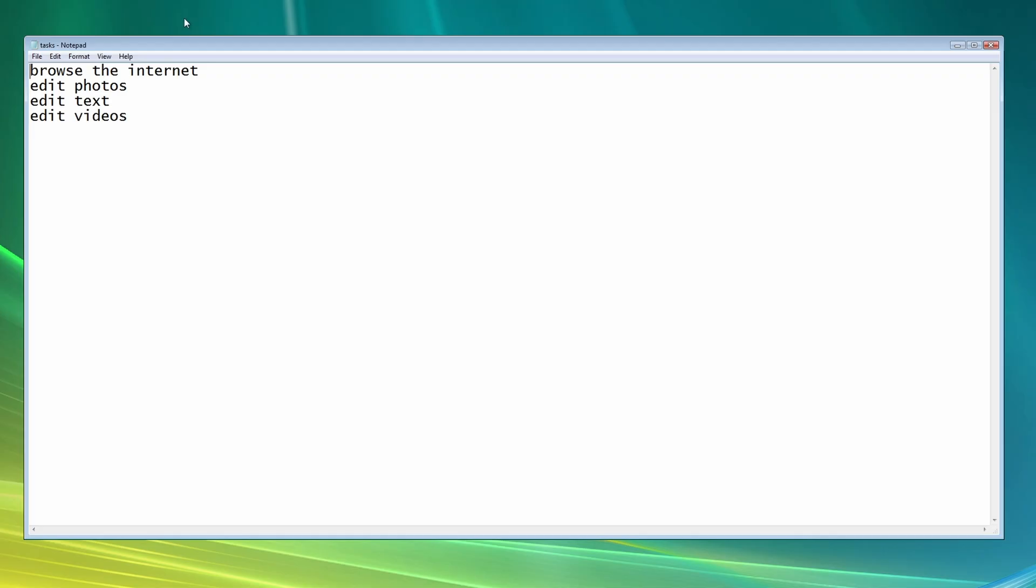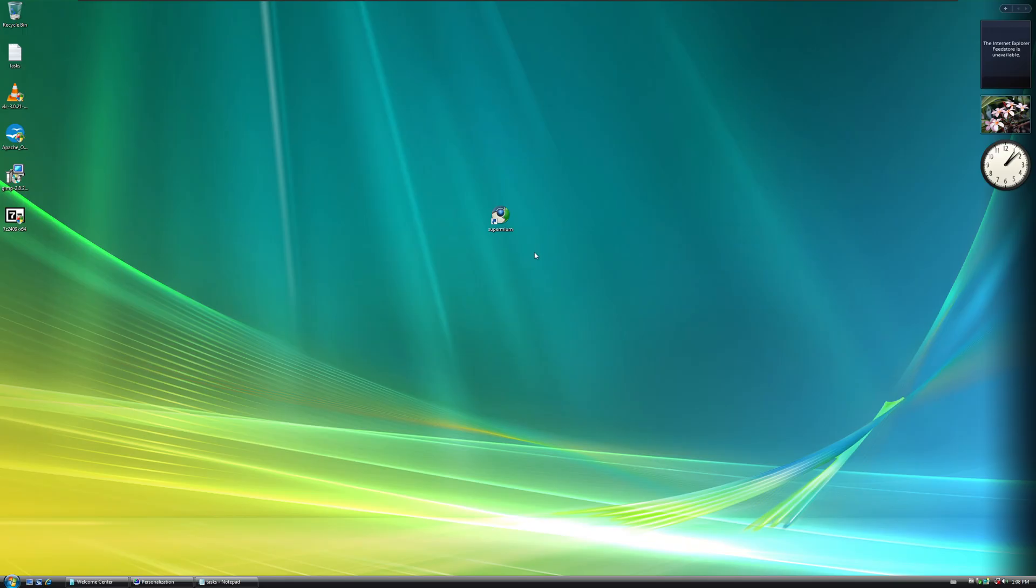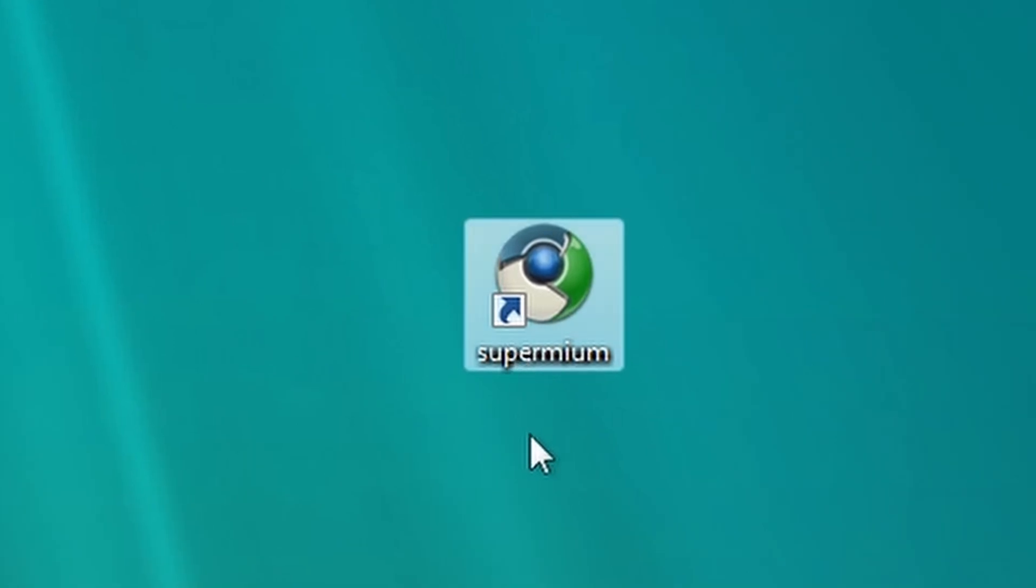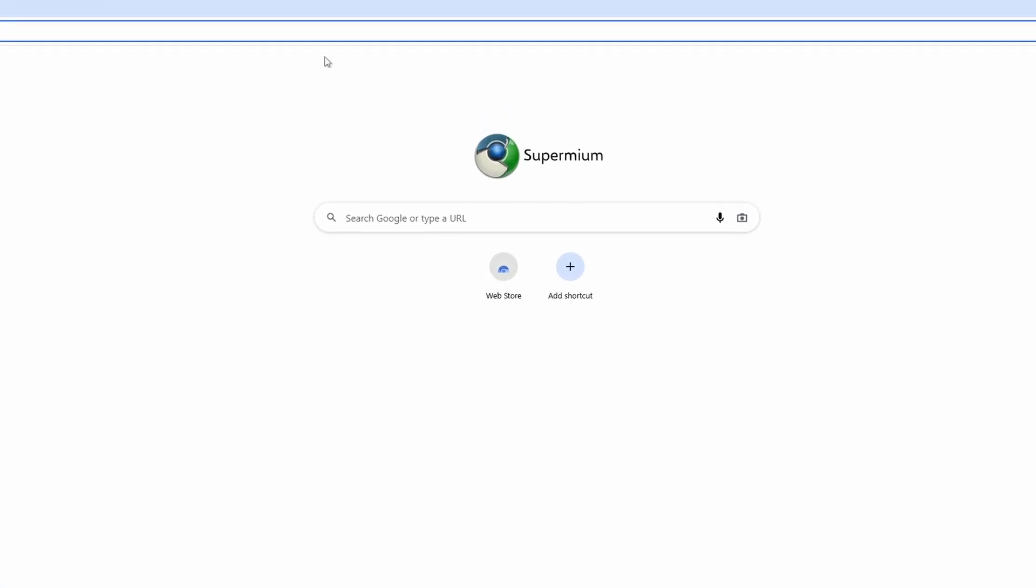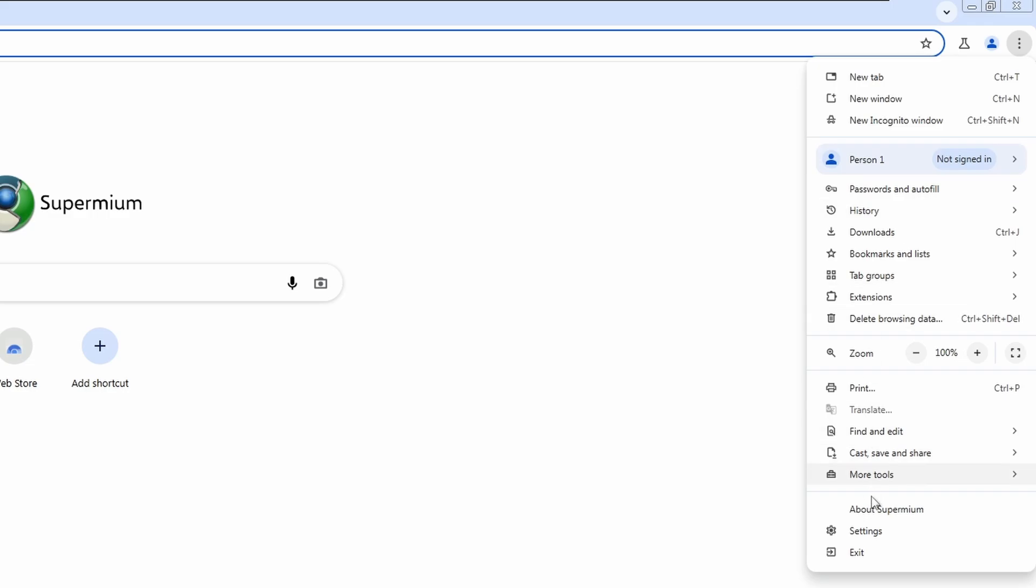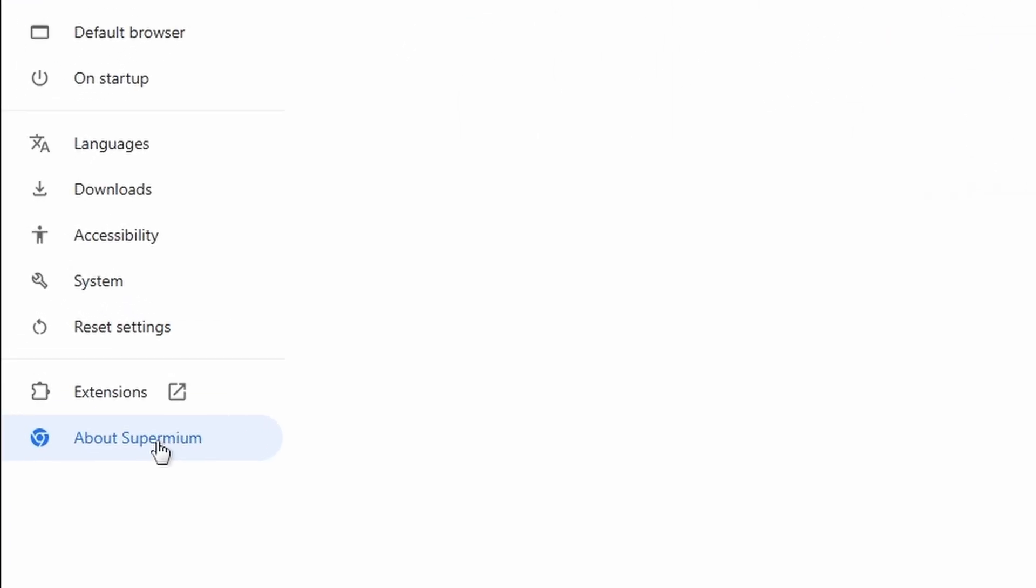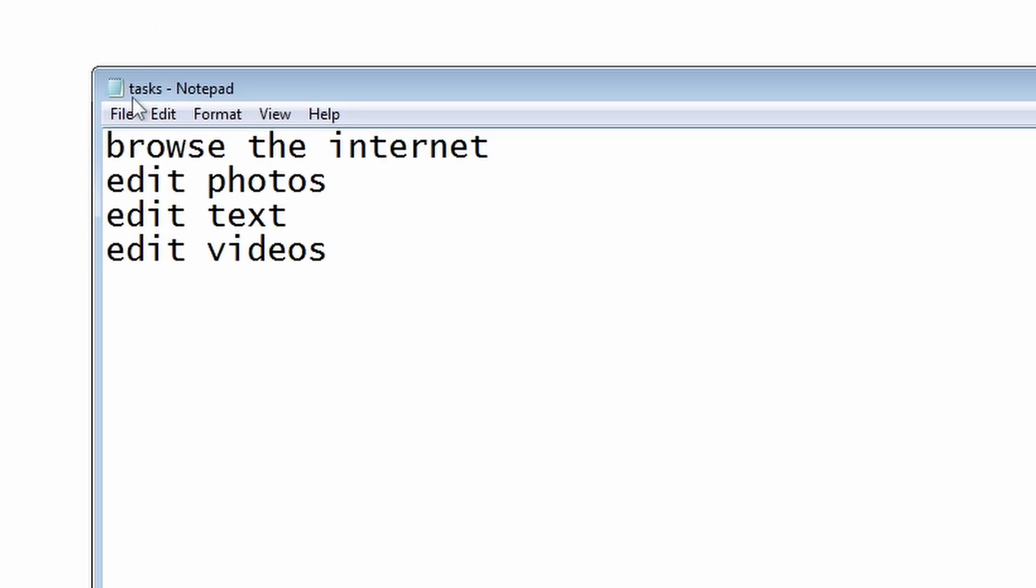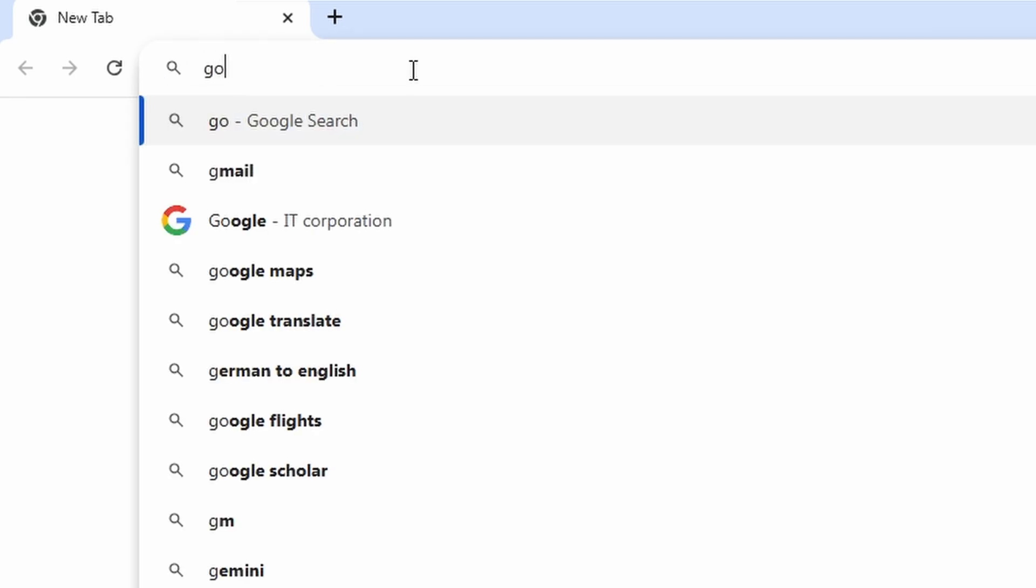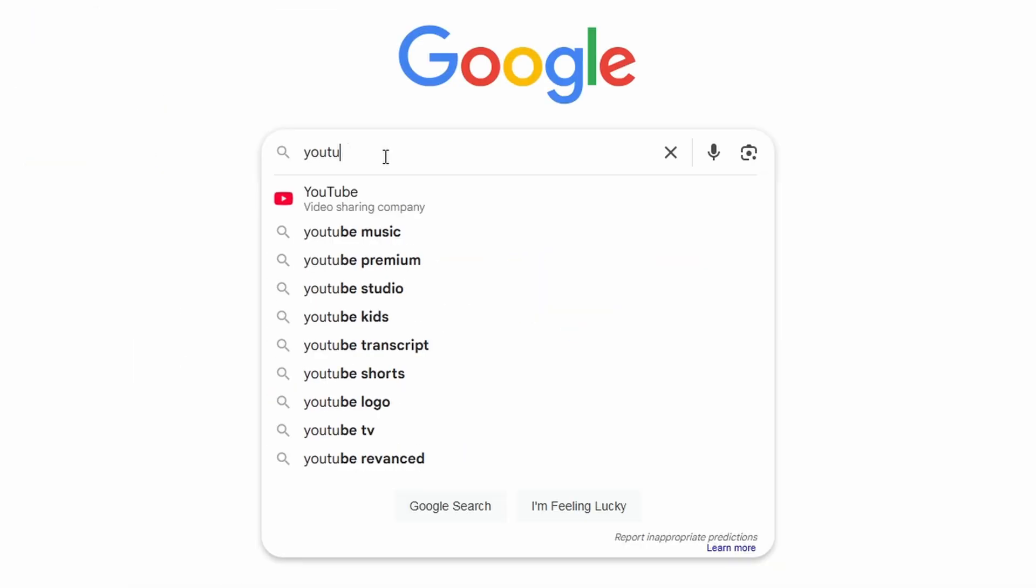Let's try to do the first task. Let's try to browse the Internet. For that, I have installed a browser that works on Windows Vista and XP that is Supremium. And if we open this now, we can see this looks like modern Google Chrome. And if I go here to settings and go to About Supremium, we can see here that this is the version 132 of Chromium, which is actually pretty new. This is actually really cool that this works on an operating system this old. So browsing the Internet here shouldn't be a problem.